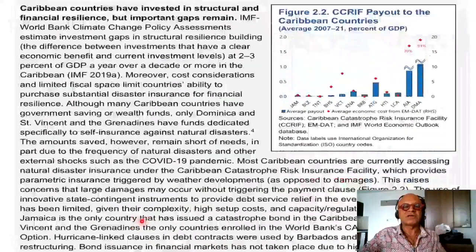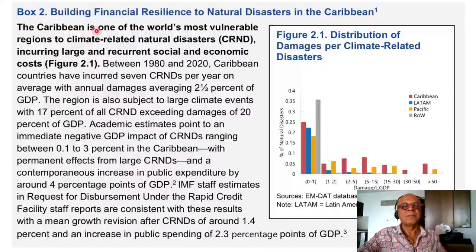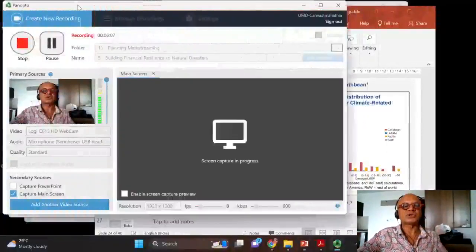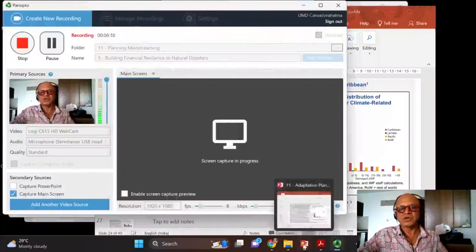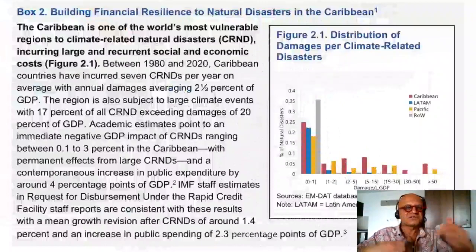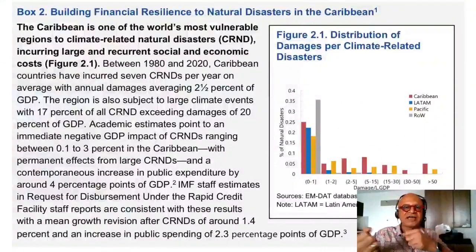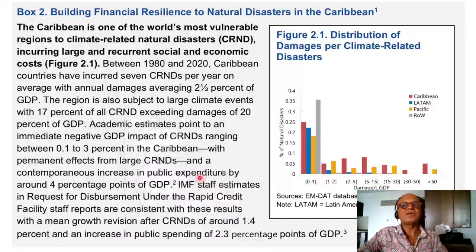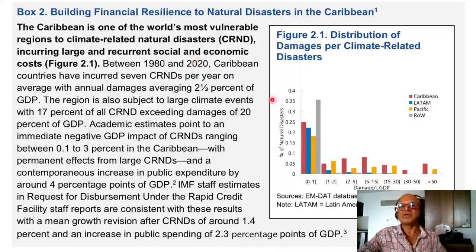Let's discuss building financial resilience to natural disasters in the Caribbean. The Caribbean is one of the world's most vulnerable regions to climate-related natural disasters, incurring large and recurrent social and economic costs, and their tax base is not very large either. Here we look at the distribution of damages per climate-related disasters in the Caribbean, Latin America, the Pacific, and the rest of the world — number of natural disasters versus damage as a ratio of GDP.